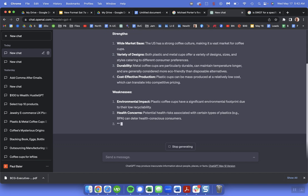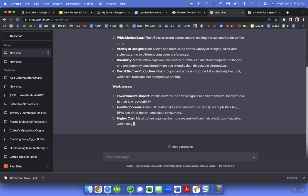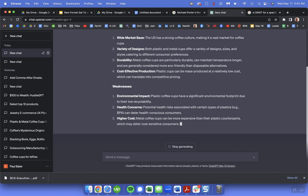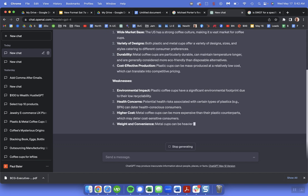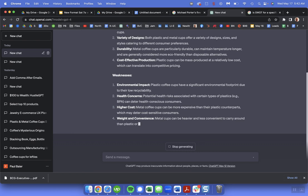You can do SWOT at a company level or industry level. Here we asked to do it at the industry level.